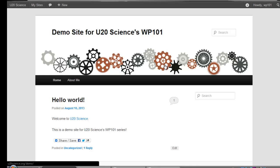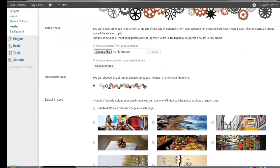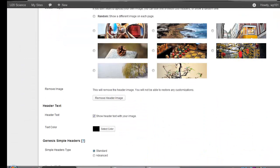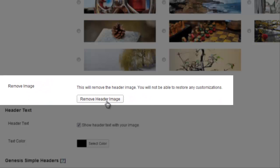If you don't like the look of a header, you can remove it back on the header page. Click the Remove Header Image button.